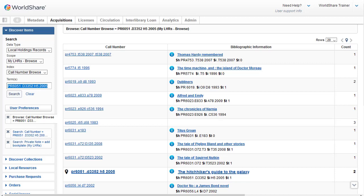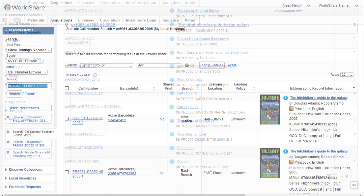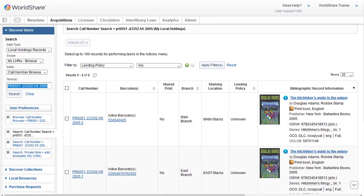If the call number returns a single item, you'd see the entire 852 field from the LHR displayed. I can scroll down to see more call numbers in the index. And if I click on a call number, the system will do a search and retrieves the two LHRs that have this call number.